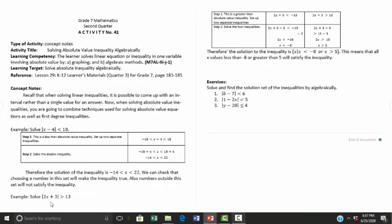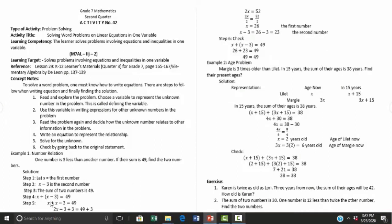Activity number forty is solving absolute value inequalities by graphing, and activity number forty-one is solving absolute value inequalities algebraically. The final activity covers solving word problems on linear equations in one variable.